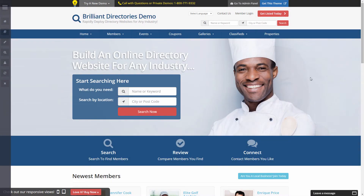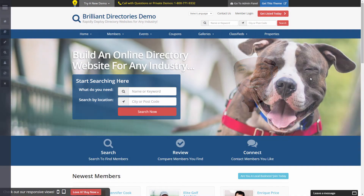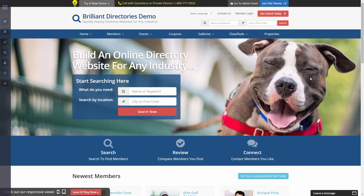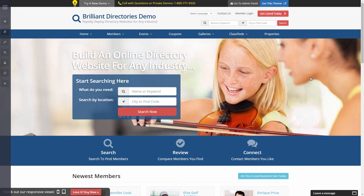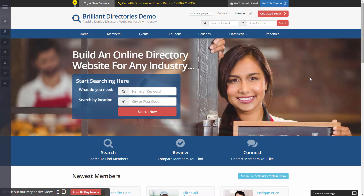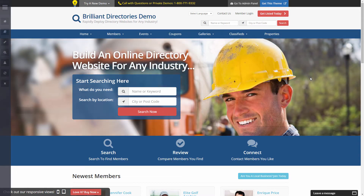Hey everyone, David here from Brilliant Directories. In this video I'll be showing you how to completely edit and customize your website's main menu. I'll be demonstrating this using the Brilliant Directories platform, but if you're using any other type of simple UI-based software to manage your website, the process should be fairly similar.